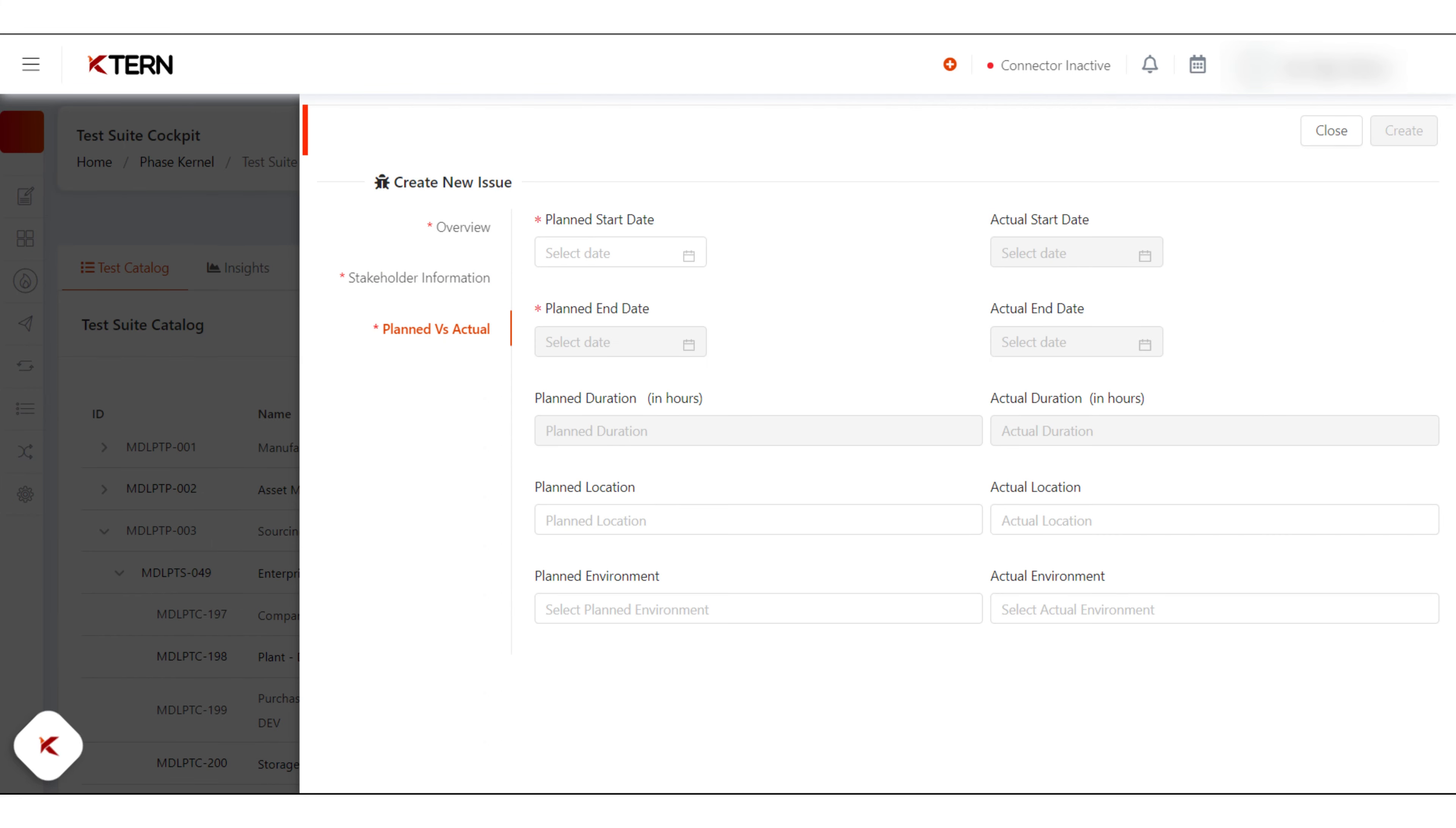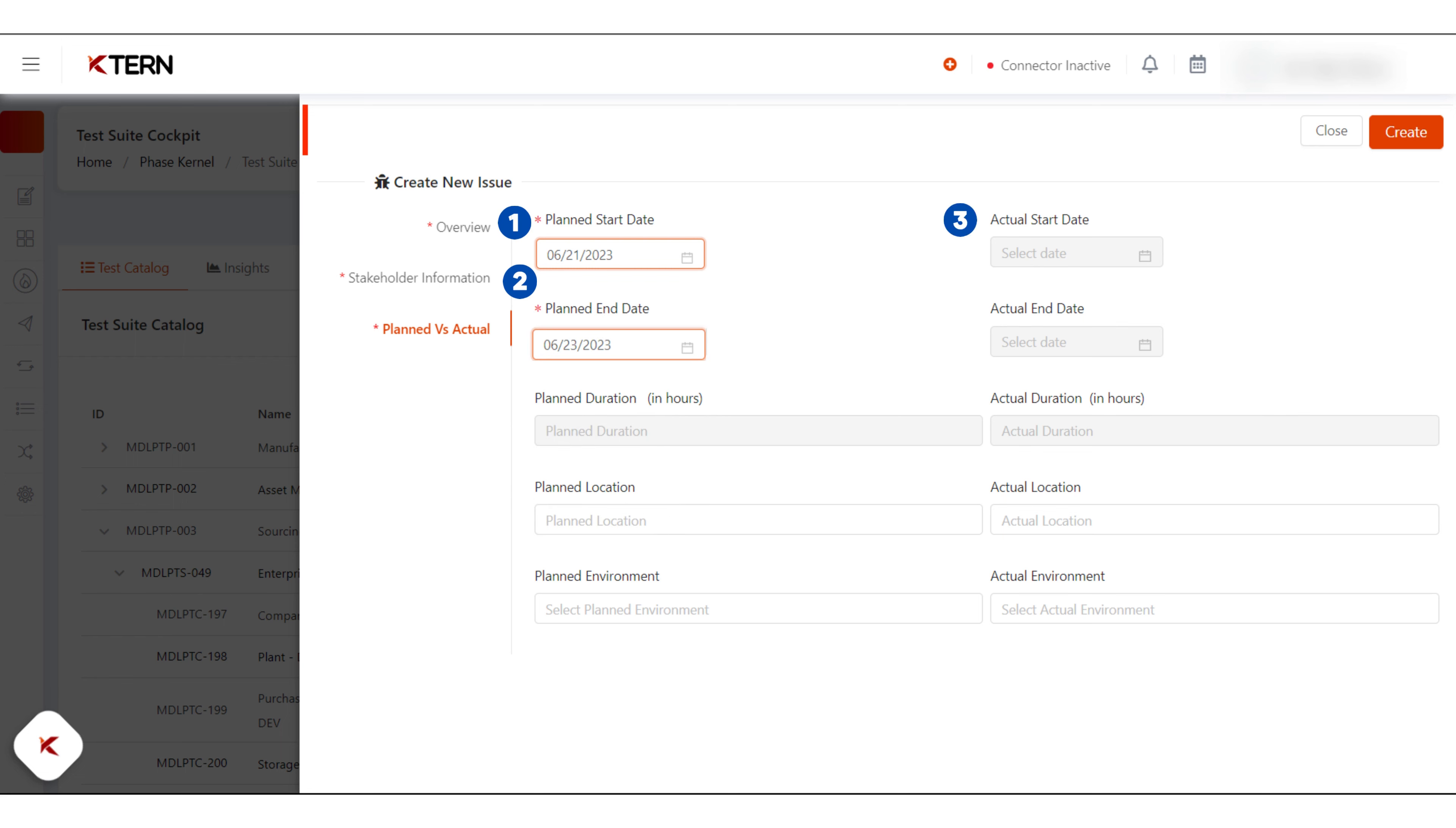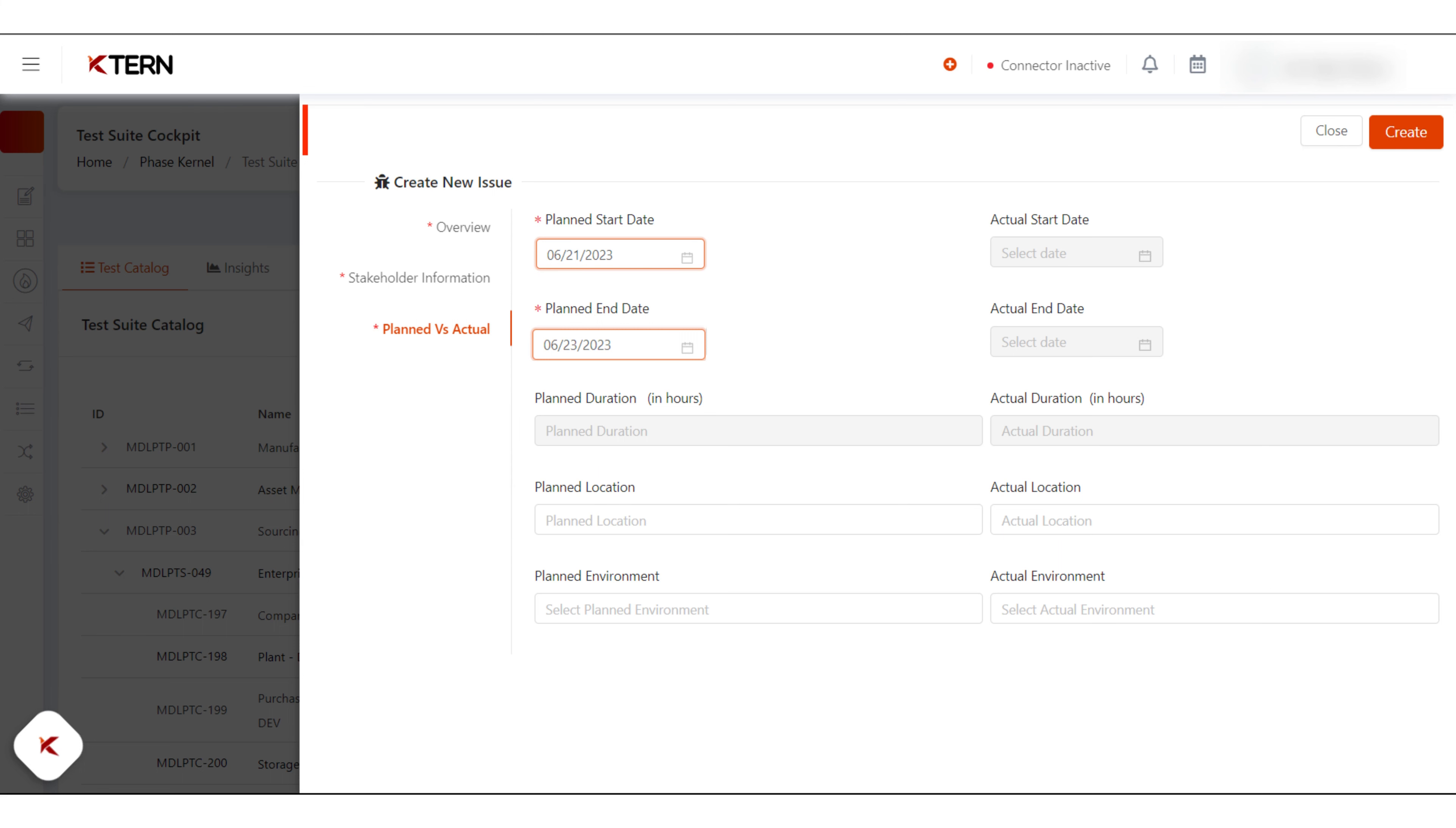In the plan versus actual tab, fill the details like planned start date, planned end date, actual start date, actual end date, planned duration in hours, actual duration in hours, planned location, actual location, planned environment, and actual environment.